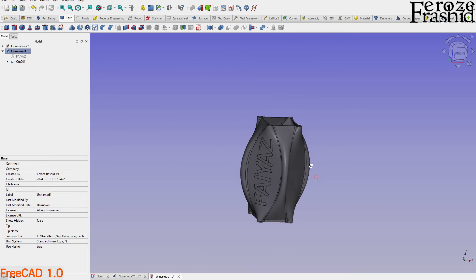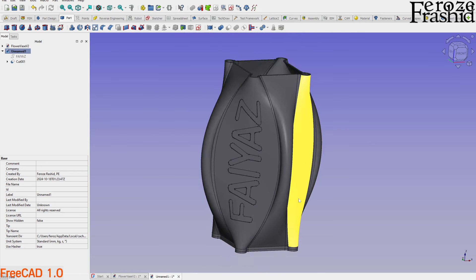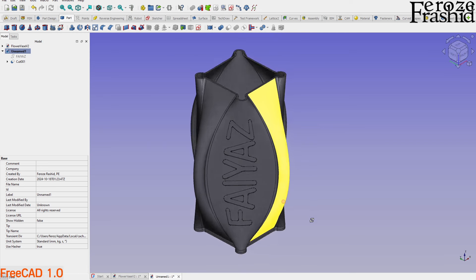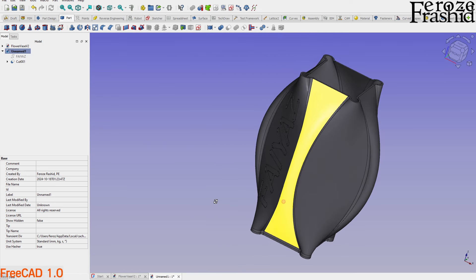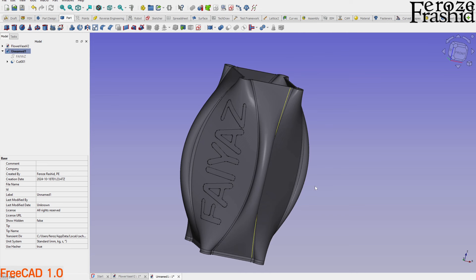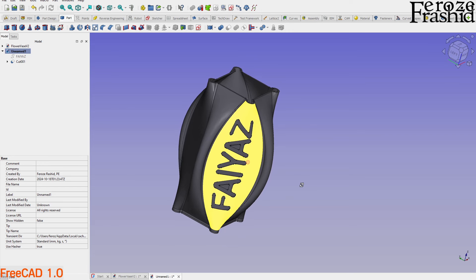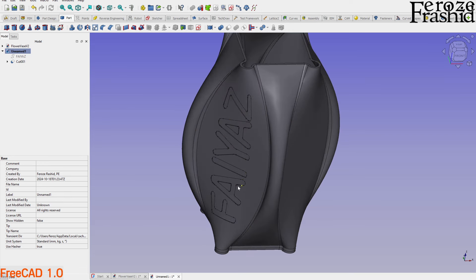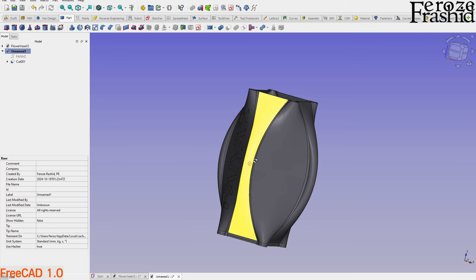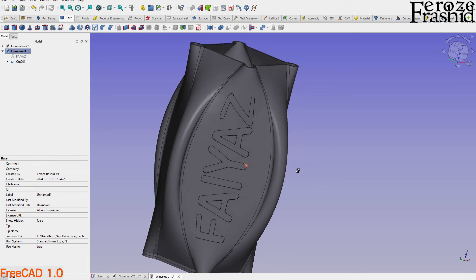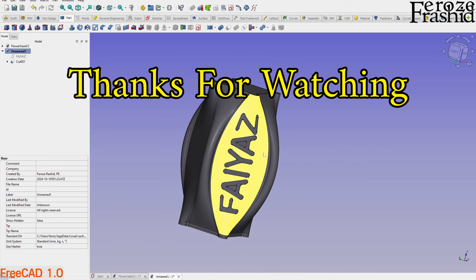I want to wrap up here. I hope this process was easy to understand and I didn't go too fast. If you have any questions on how to model this, or if you want to use this idea to create your own flower base and need help along the way, please let me know in the comments below. Thank you for watching, and I hope to see you in one of my next videos — stay safe!